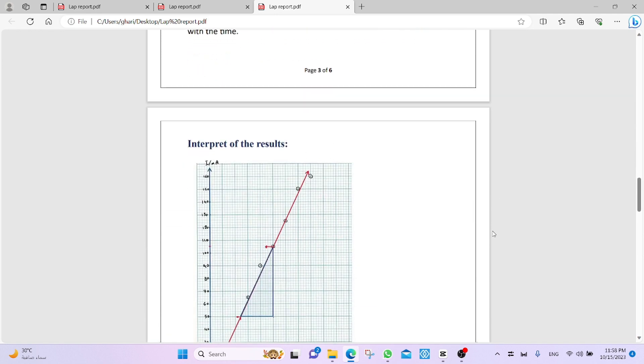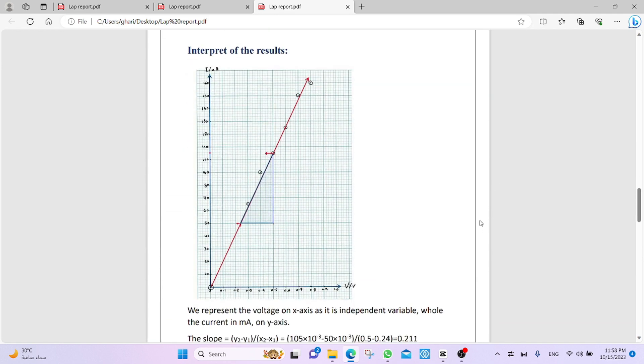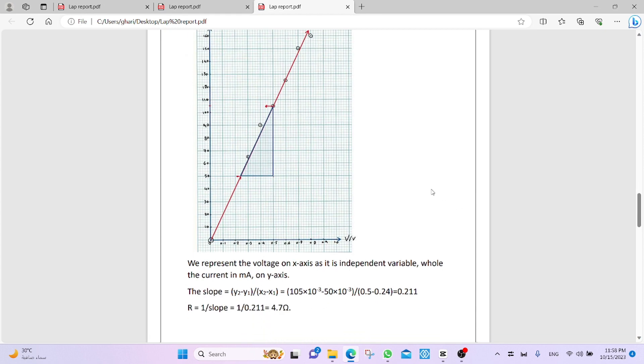Another part of the result. We draw the graph. We have to upload the graph, I-V graph, current voltage graph, and we draw the best fit line. And from the graph, we find the slope. The slope was 0.211. And R equals 1 over slope equals 4.7 ohm.